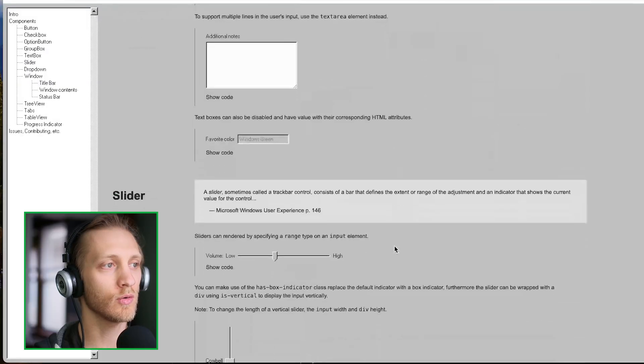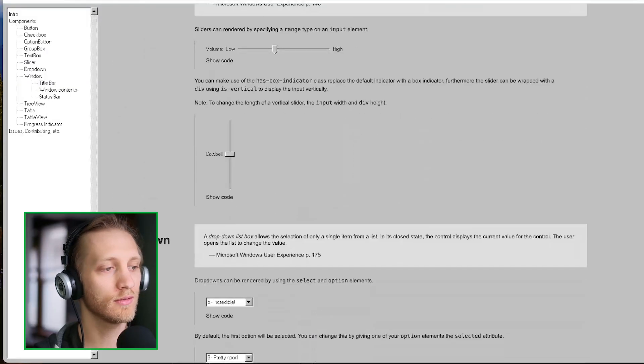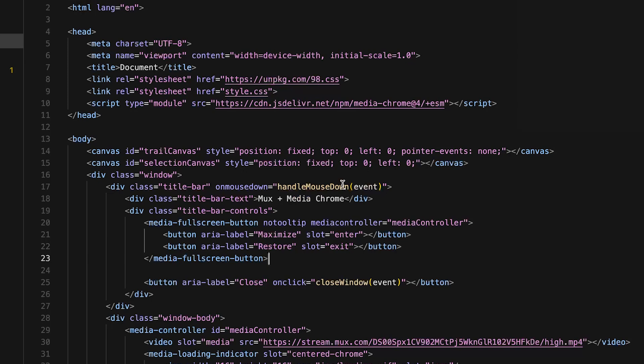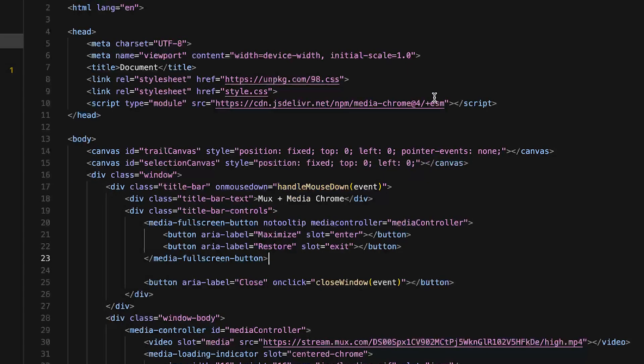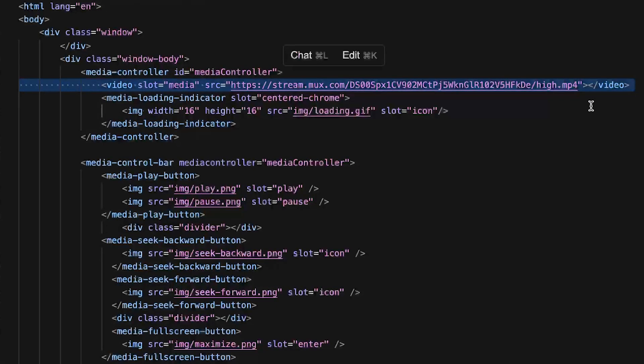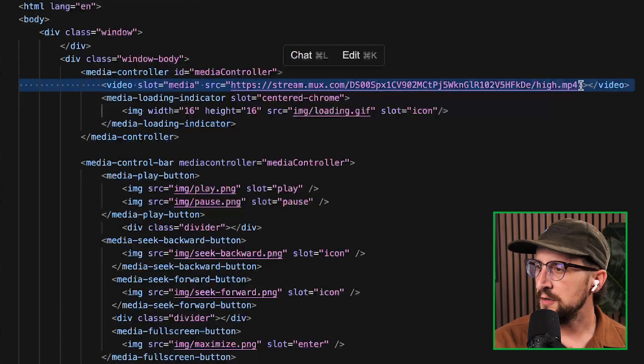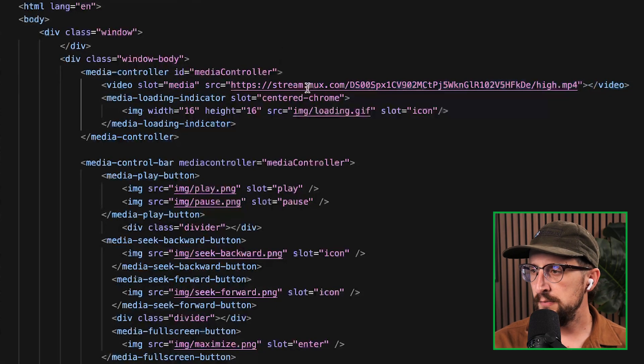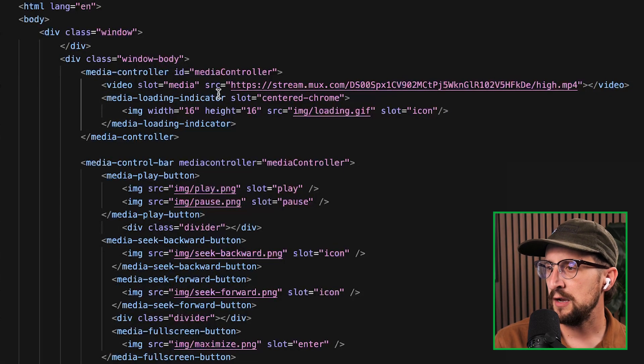This is so cool. I went ahead and imported this library into our HTML file and also have MediaChrome in place. To get the video into MediaChrome, you can simply add this video tag. And I'm using MUX to stream this video back.